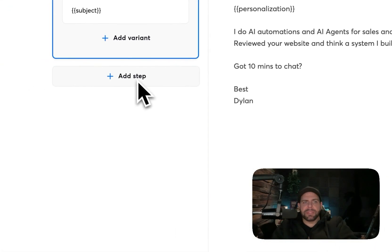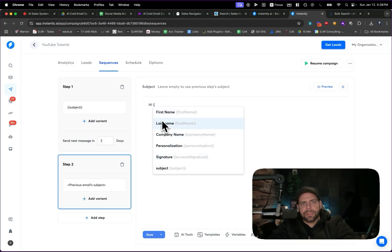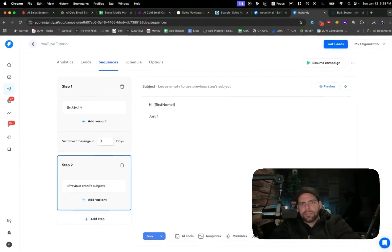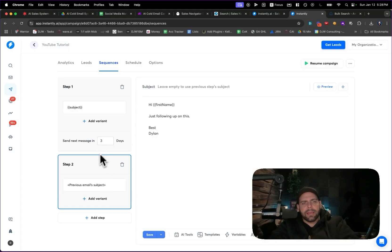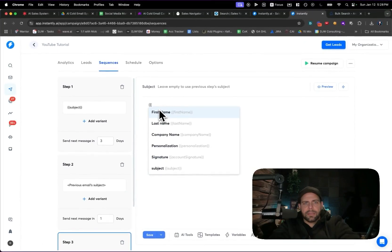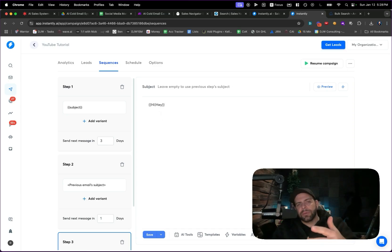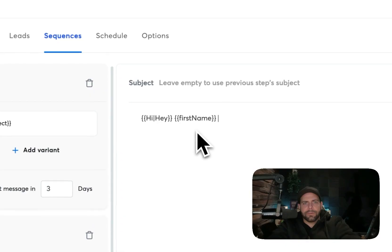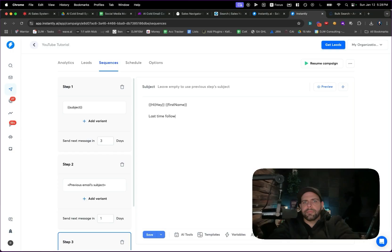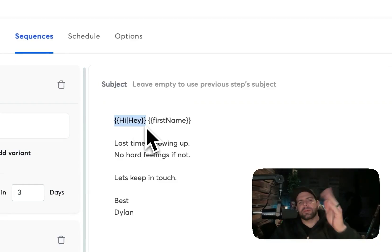You can add follow-up steps with a time delay. For example, a second step: 'Hi [first name], just following up on this. Best, Dylan.' You can also use a spintax variable — for example, putting 'hi|hey' will alternate between 'hi' and 'hey' so the personalized messages won't all look identical. A third and final step could be: 'Hi/Hey [first name], last time — no hard feelings if not, let's keep in touch. Best, Dylan.' The spintax variable allows you to alternate between different statements.